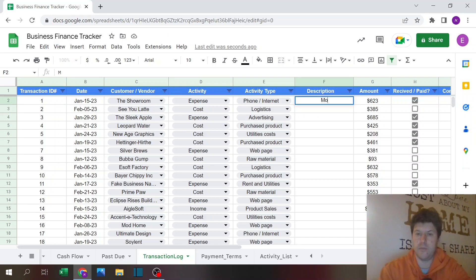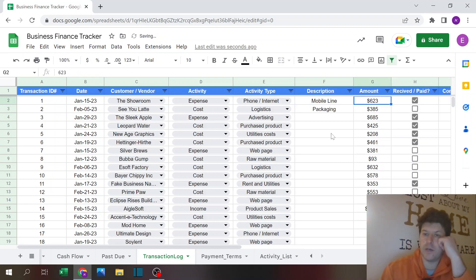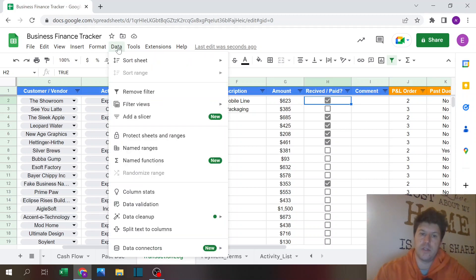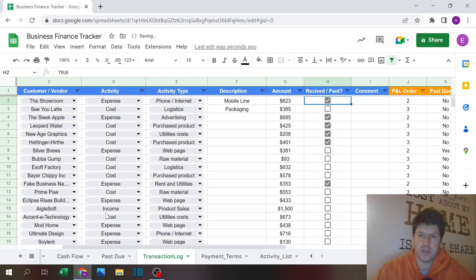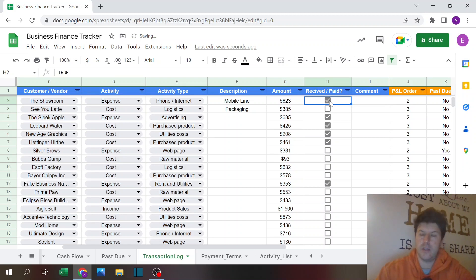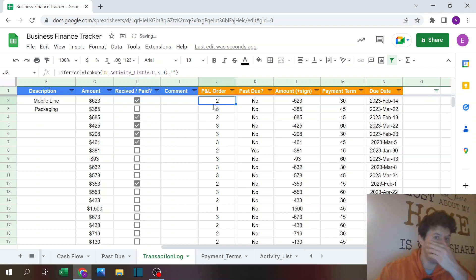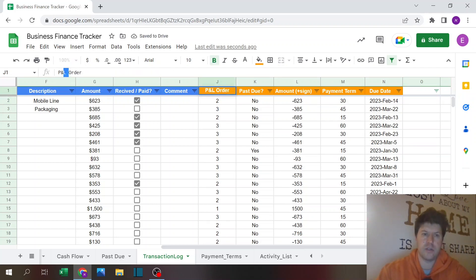There's also a description field if you want to add more information — for example, 'mobile line' or 'packaging.' Then the amount column, in this case in US dollars. There's a checkbox for whether the transaction is received or paid — very easy to add via Insert > Checkbox. It defaults to true/false so you just flag it if it's paid or not. You can also add a comment. The orange columns are formula columns.